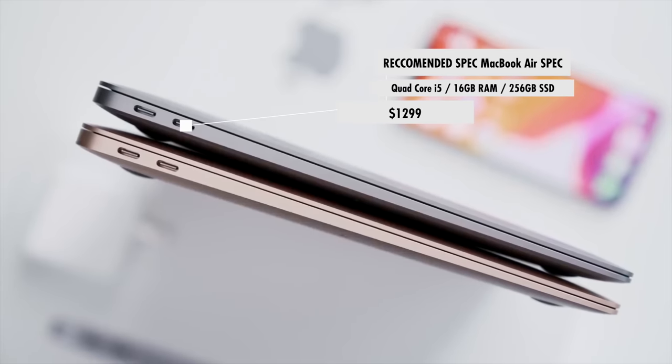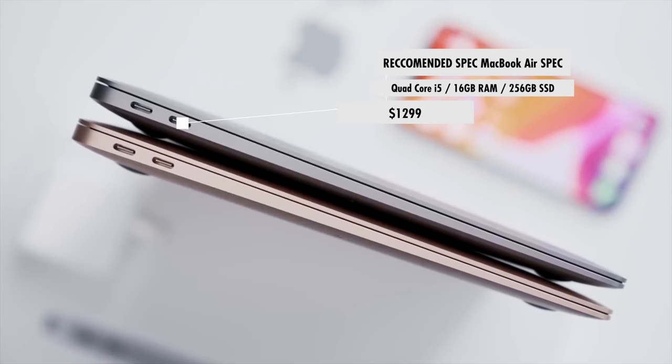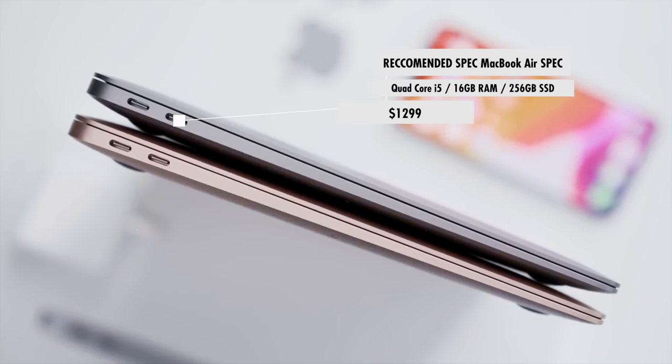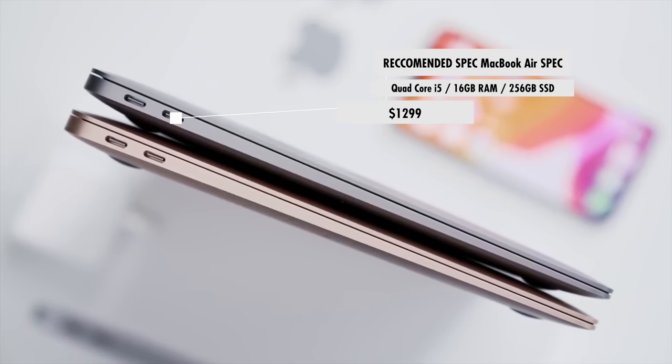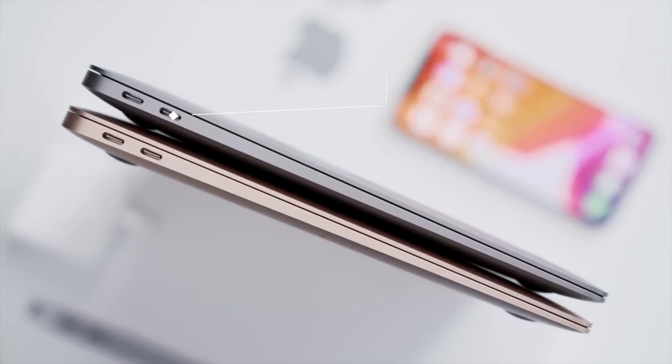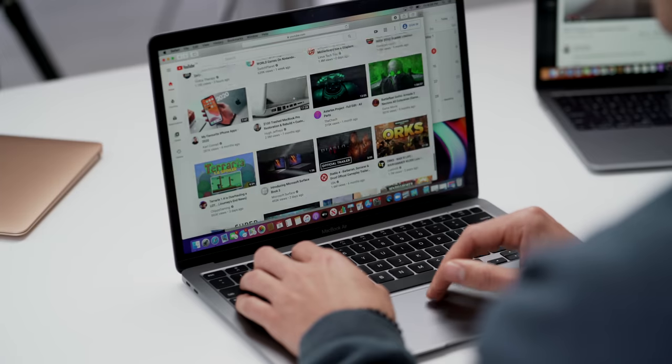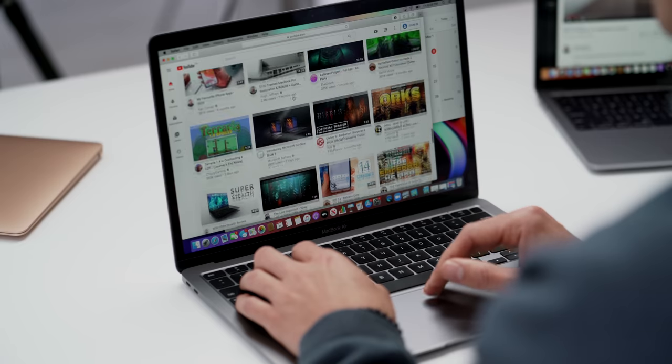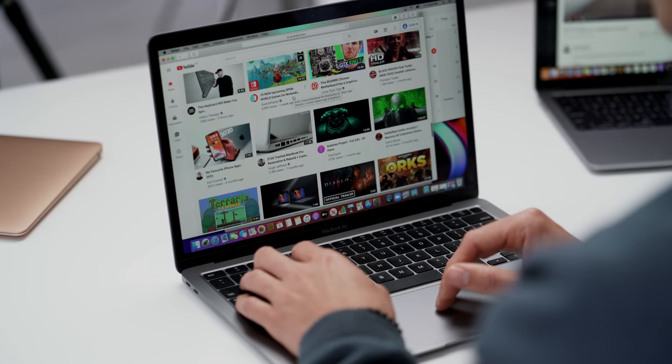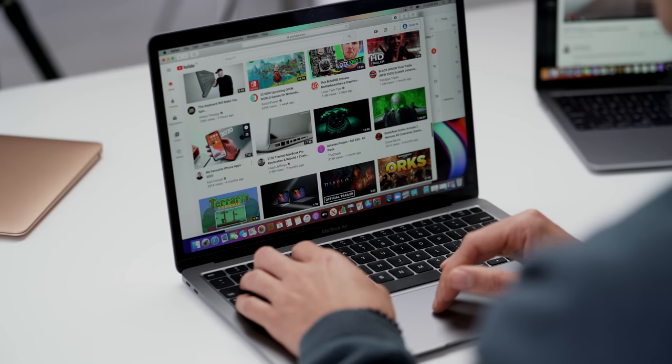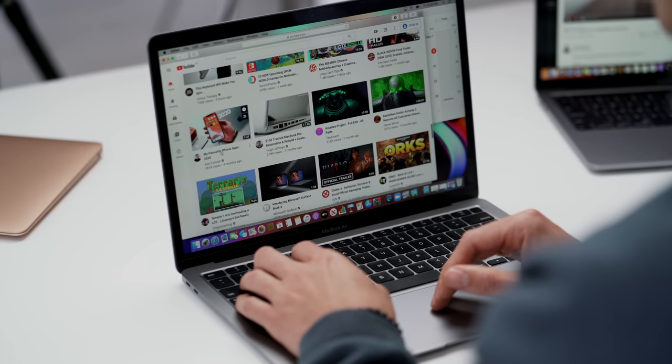If that $1,200 to $1,300 is your budget or price range, I would honestly recommend to go for the MacBook Air. You get a faster and newer processor, you spec that with a quad core and of course 16 gigs of RAM, that comes to $1,299, so it's the exact same price. And for the 90 to 95% of you people out there that watch these videos, the MacBook Air is more than enough of a device for your day-to-day needs.